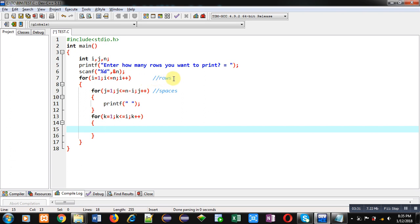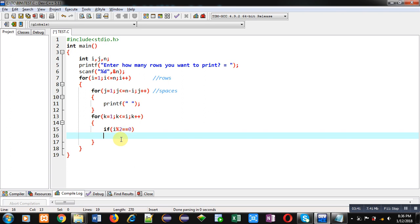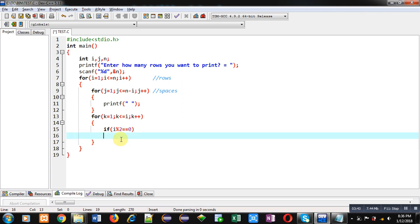So here I can apply a condition: if i modulus two double equals to zero, so if row number is completely divisible by two then it is even row, otherwise it is odd. So if this condition is true then I am printing zero, otherwise I am printing one.